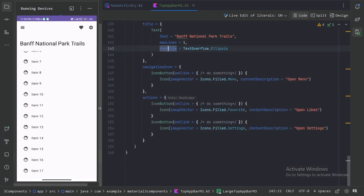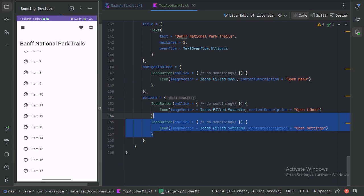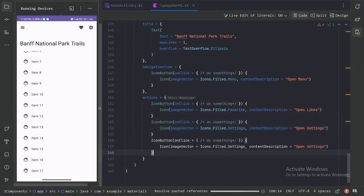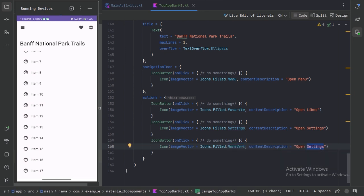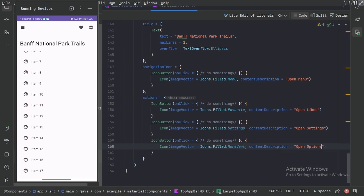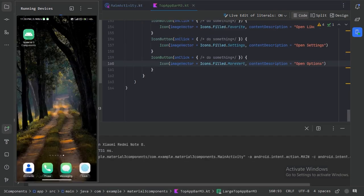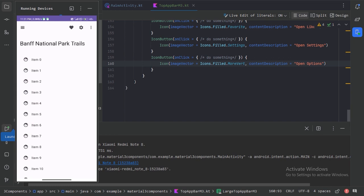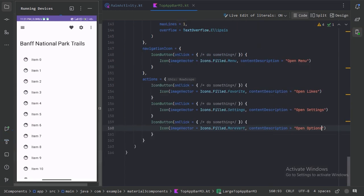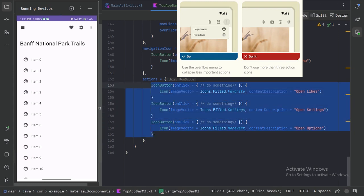Through this Actions parameter, we can also provide more than two icons. Let's use one more icon and run it again. Here we can see now we have three icons in this action. We can place more than three icons, but it is advisable not to put more than three actions. When there are more than three interactive actions, the less important ones can be collapsed into an overflow menu, and the overflow menu then takes the place of a third action.